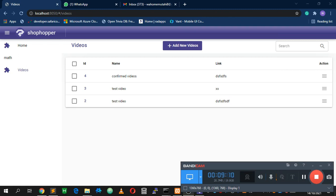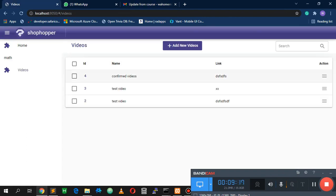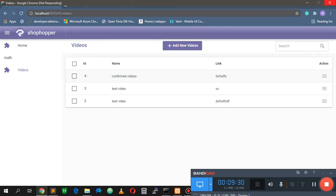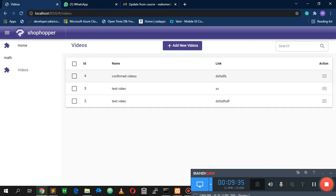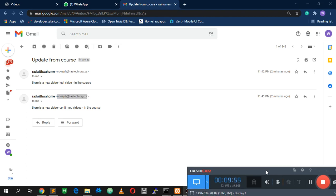If we now open the email client, we can see we received two emails — one for 'Confirmed Video' and one for 'Test Video.' Both match the names of the video records we just created, and the emails are coming from whichever sender email you defined in the settings. That's generally it for this video. If you like, hit the subscribe button for more videos, and there's a link to the course in the description if you want to learn more. See you in the next one.